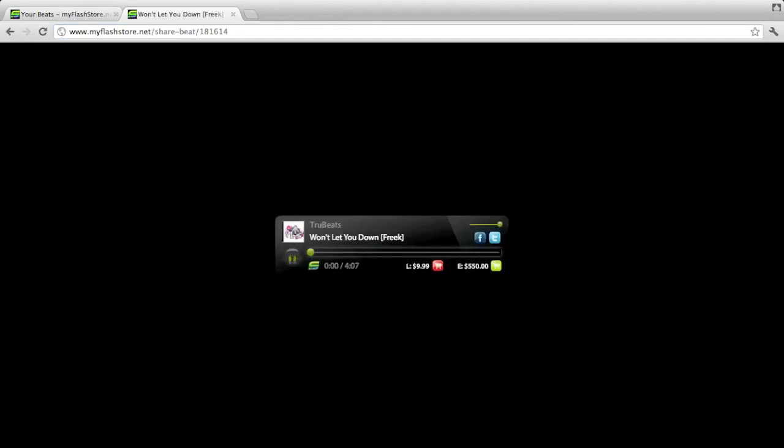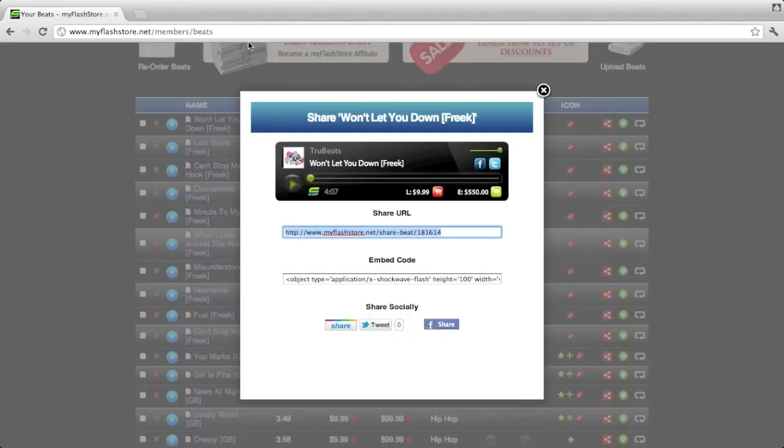It comes up with the player on a page completely on its own, and from the player your members can either share it by Facebook or Twitter, or they can buy it directly from the player. Let's close that down.